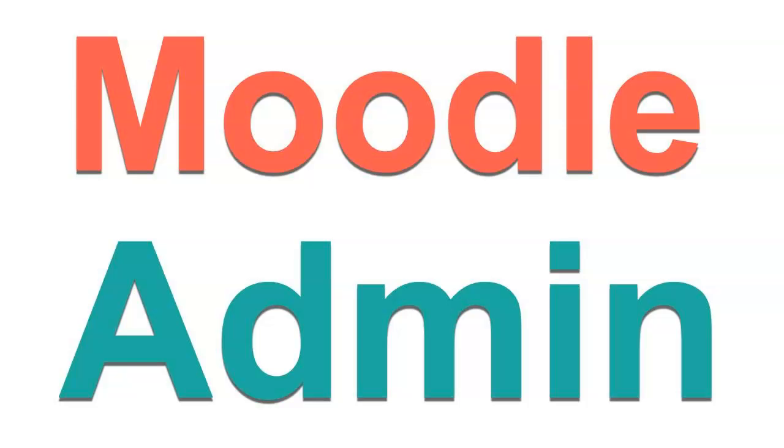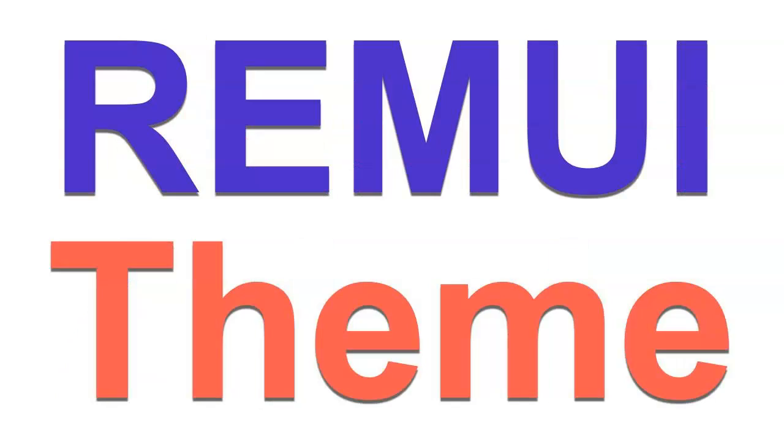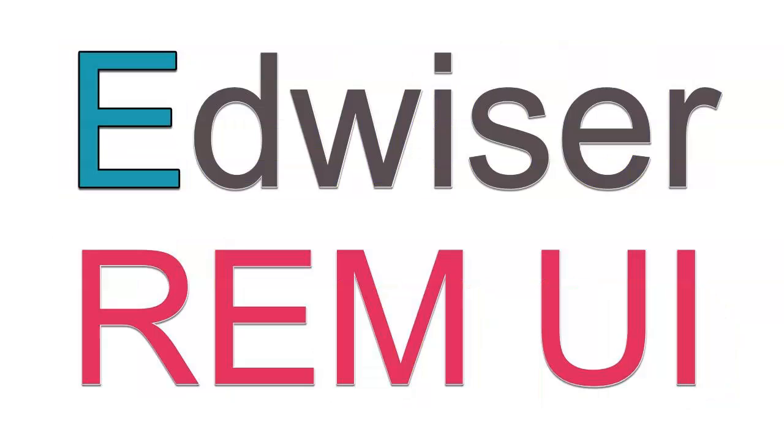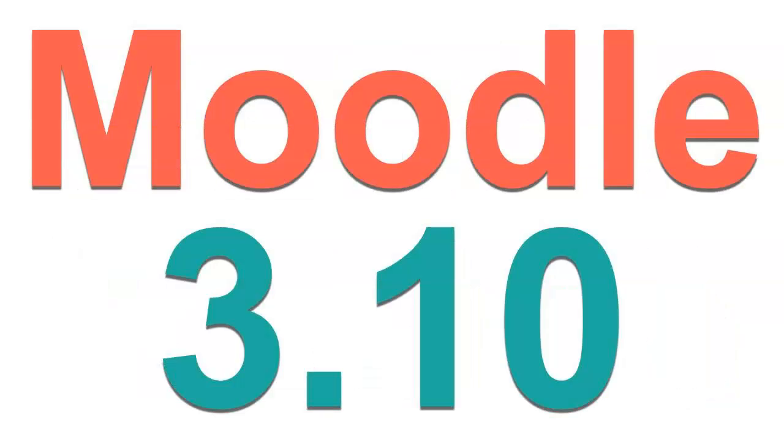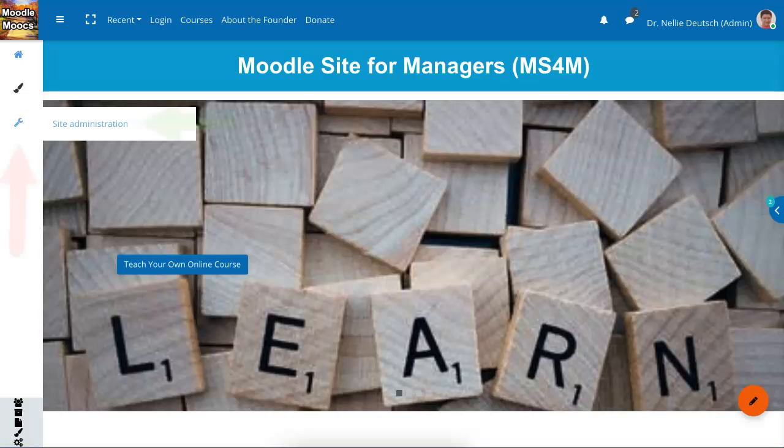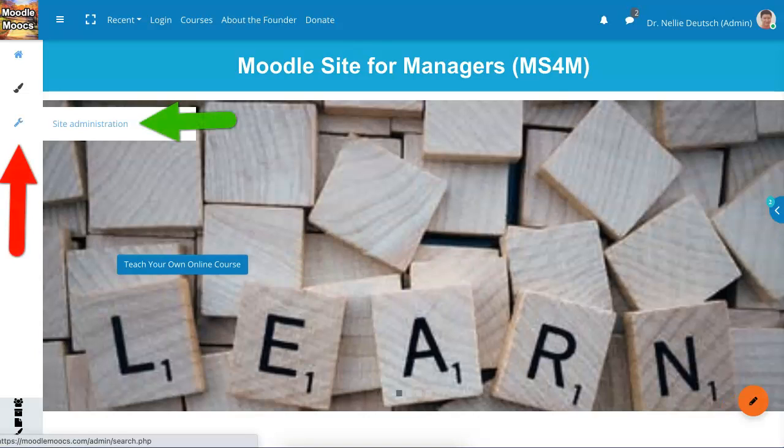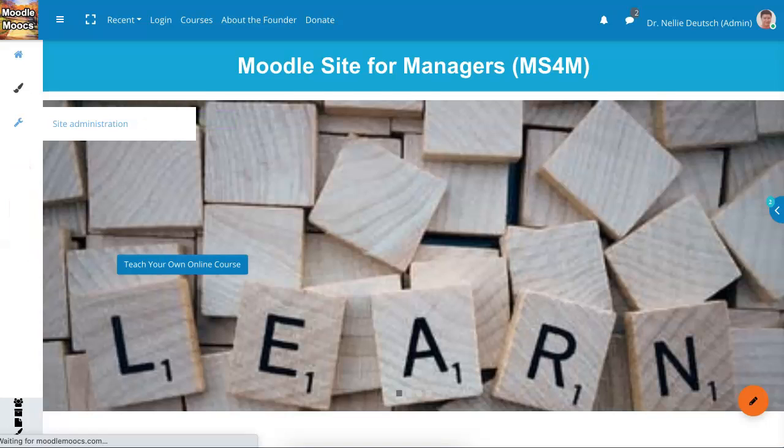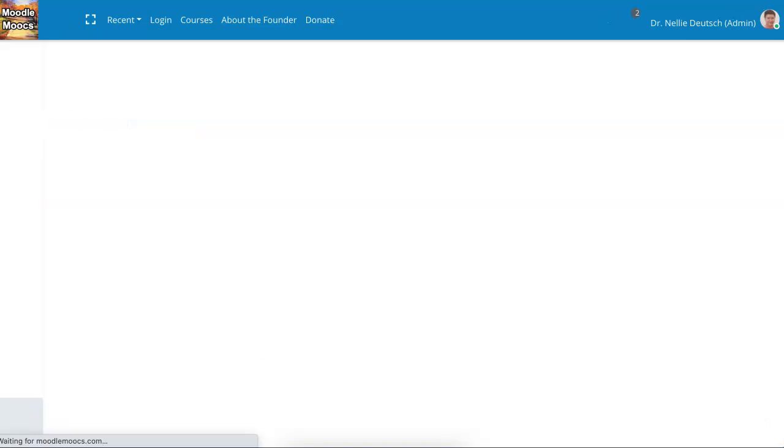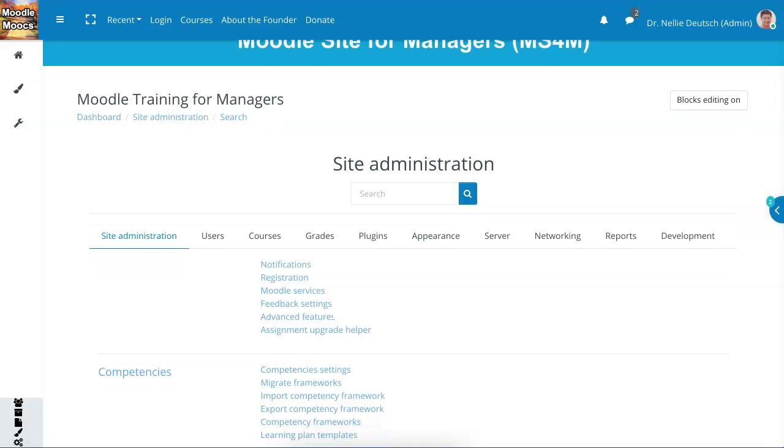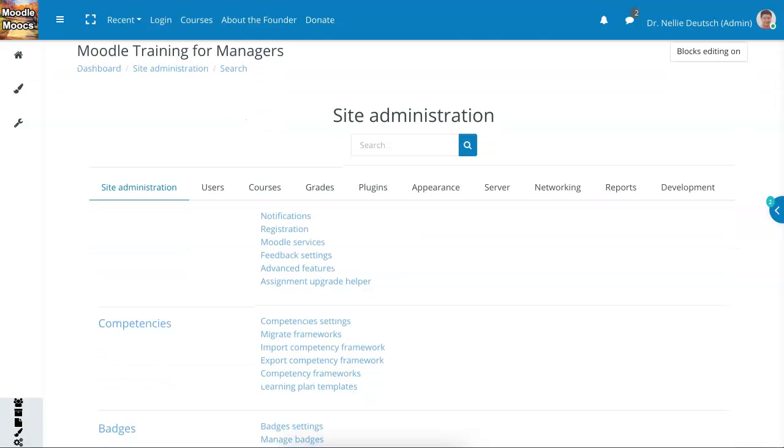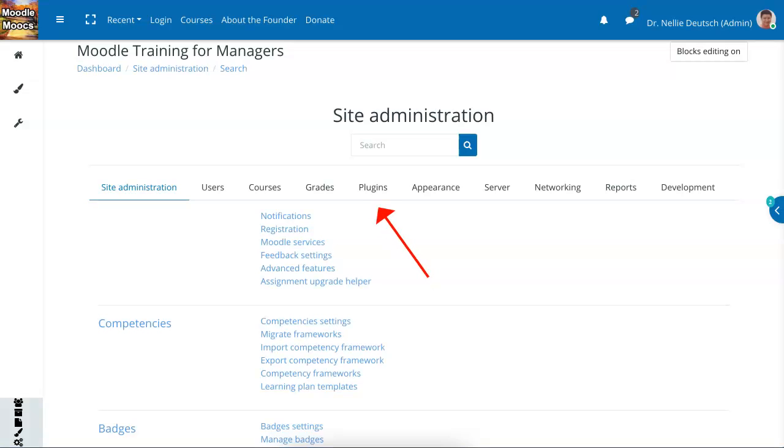I'm in as the admin. I'm using REM UI. This is Moodle 3.10. Let me get started with the administration. Whatever theme you're using, the administration is generally up at the top or on the sides. If you can't find it, you can always use the search box to look for it. Let's go into plugins so I can show you what the problem is.